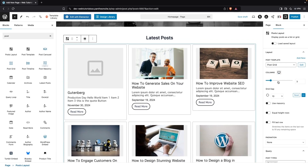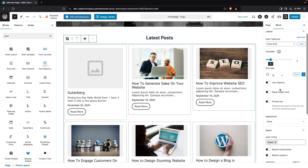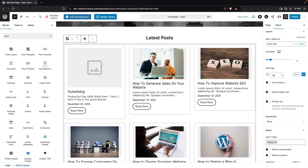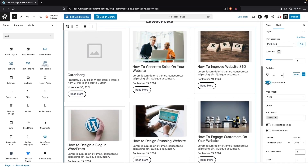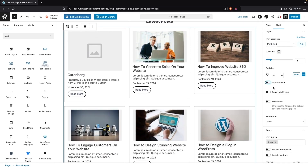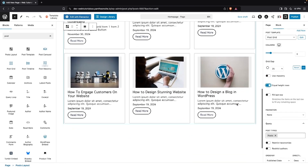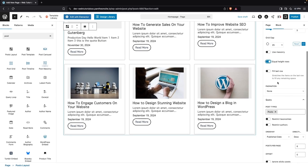I think the Post Grid looks better, so I'll go with that. After that, we can adjust the number of columns — I'm going to go with three columns. Then we have the Grid Gap, and I'll set that to 25. We can also enable Masonry layout, but I'll stick with the default. We also have the option for Equal Height Rows, which I'll enable, and Fill Last Row, which I'll disable.